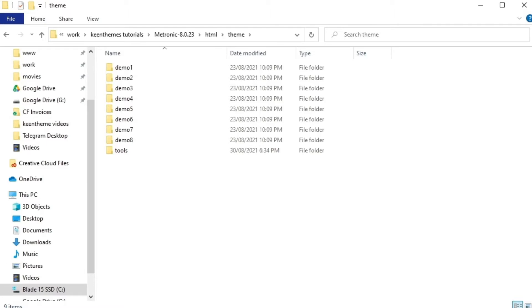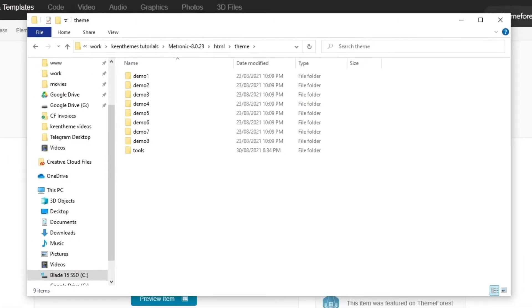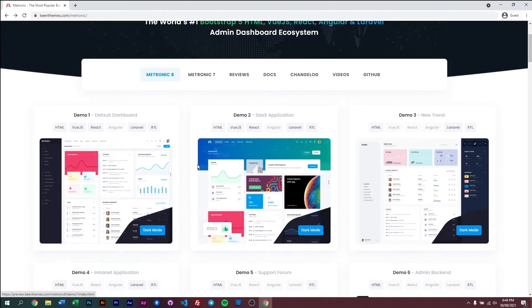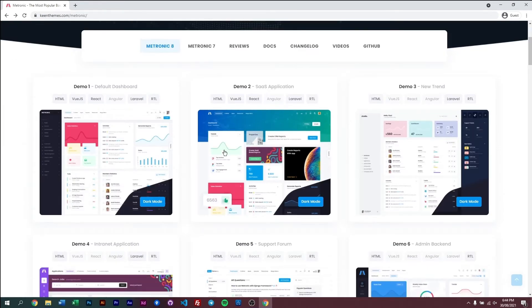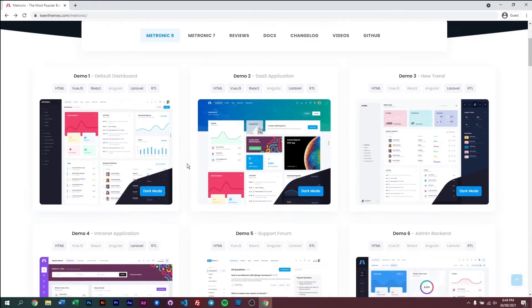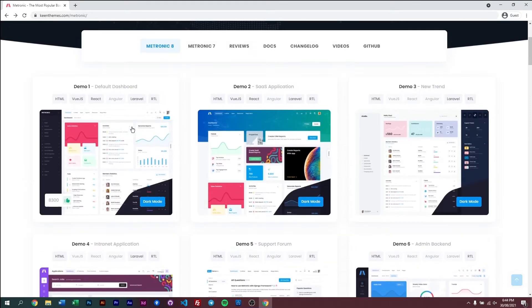So each of these demos are a representation of different look and feels of Metronic. So to showcase or to preview what all these eight demos are, if you go back to our page here, you can see the previews of all our eight demos here.